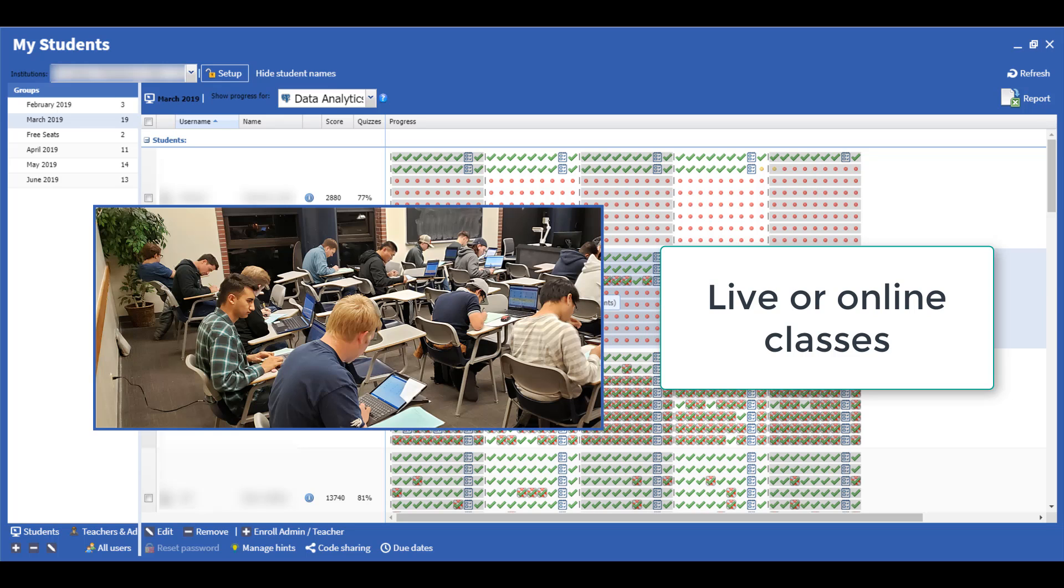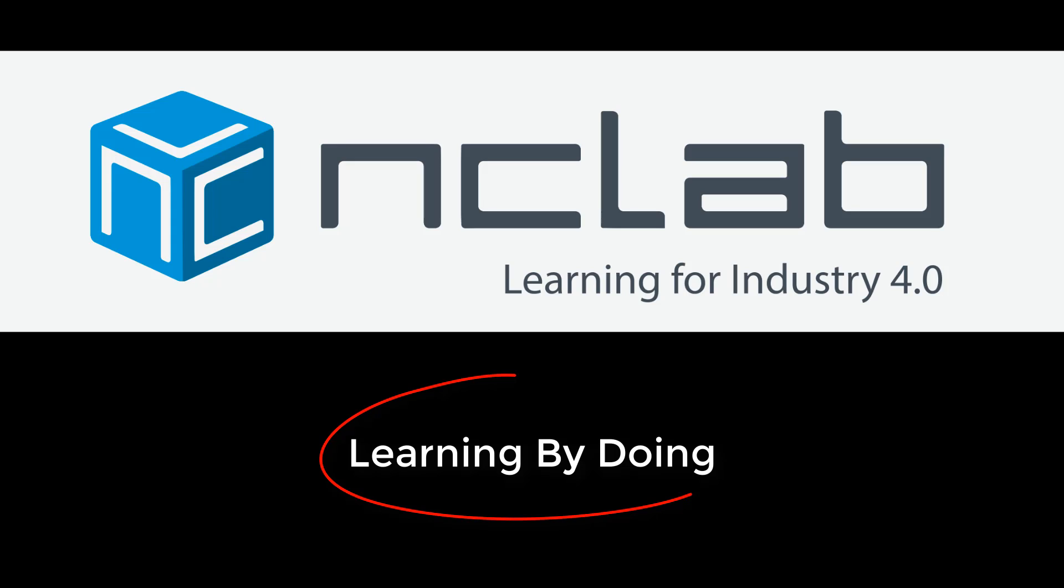Students stay engaged by working at their own pace. The instructor stays informed. NC Lab's Learning by Doing improves outcomes for both students and instructors.